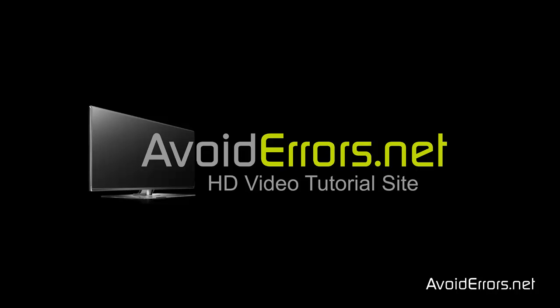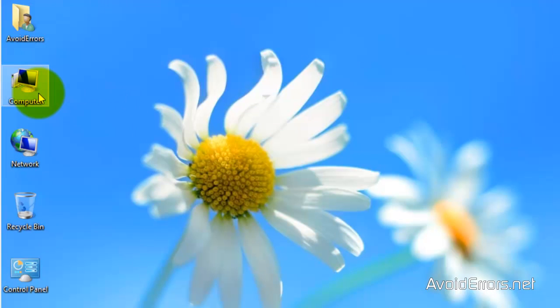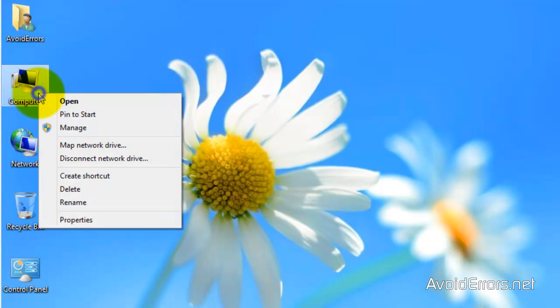Hi, my name is Miguel from Avoiderrors.net and today I'm going to show you guys how to dual boot Windows 8 with Windows 8.1 Preview.